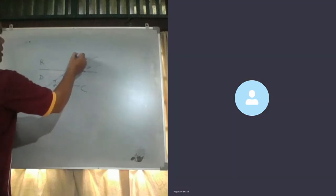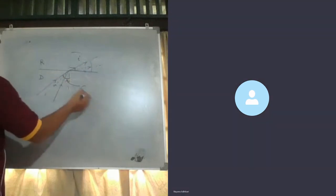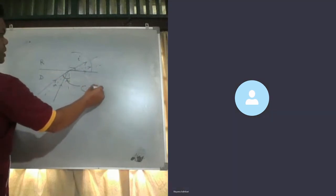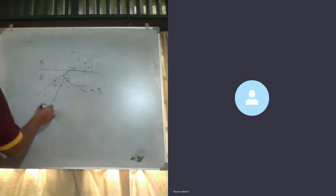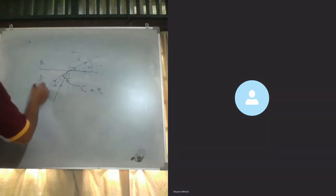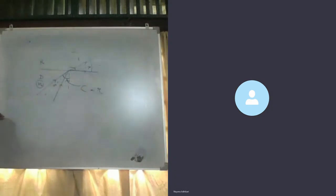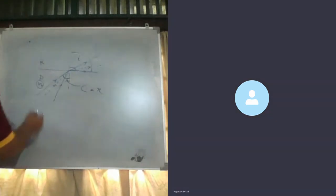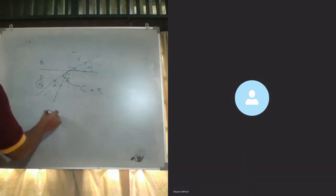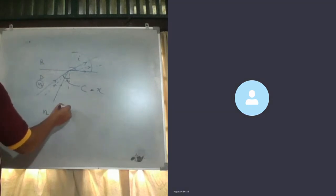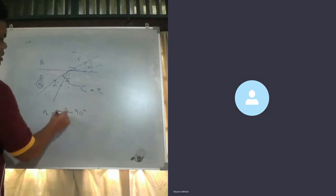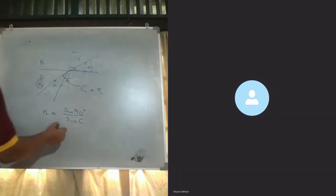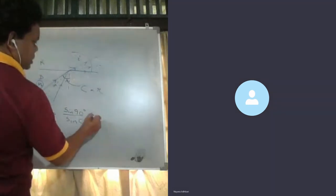So we can write: the refractive index of the denser material relative to the rarer material is sin i over sin r, that is sin 90 over sin C, which equals 1 over sin C because sin 90 is 1.